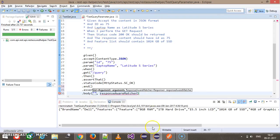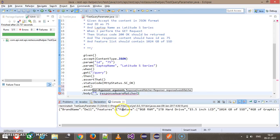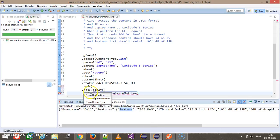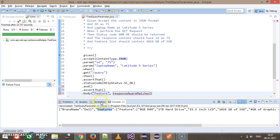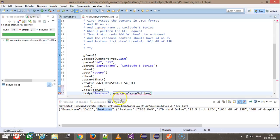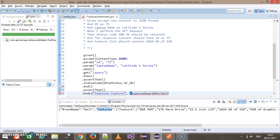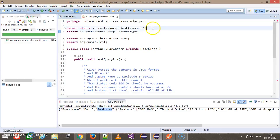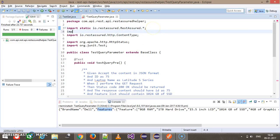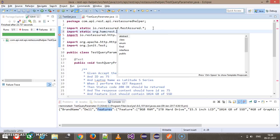First I need to check for the feature list, so features. Hamcrest, this is the path to our list. Here I will use has items, so for that I need to do the static import for Hamcrest framework: import static org.hamcrest.matchers.